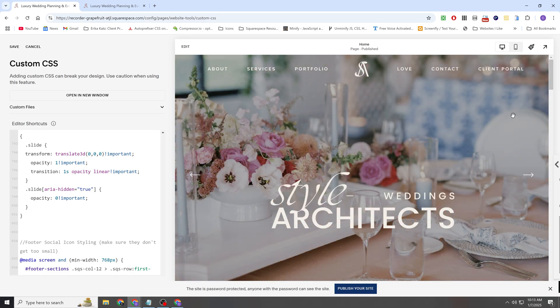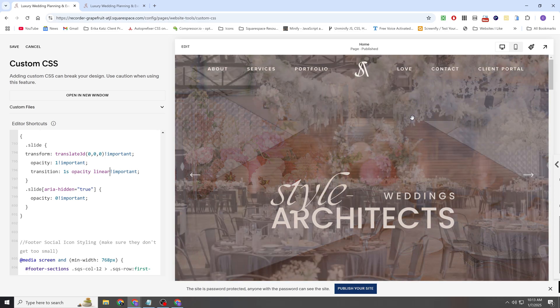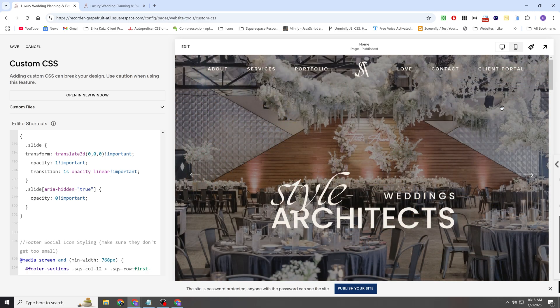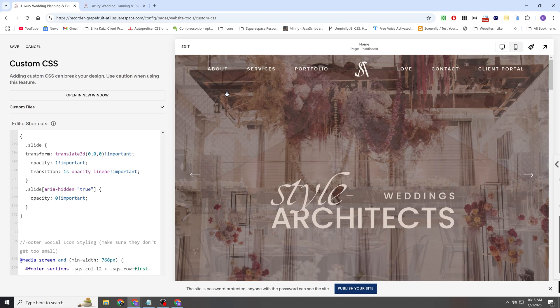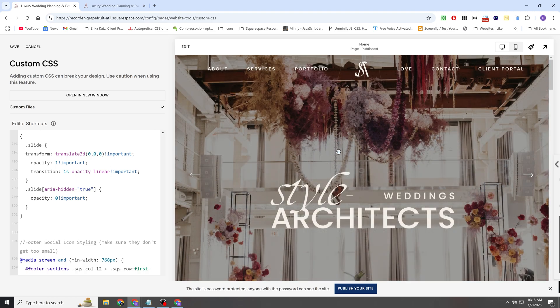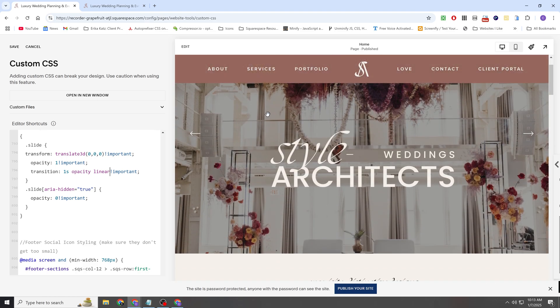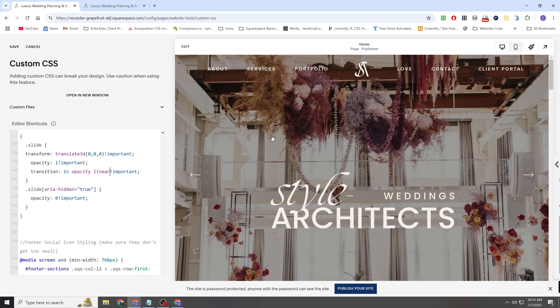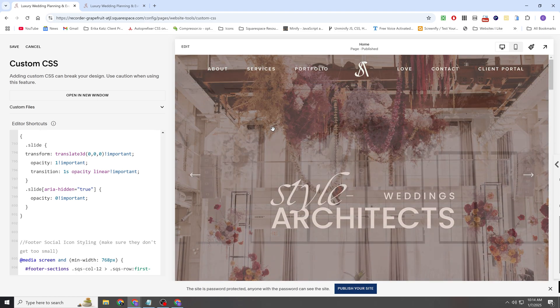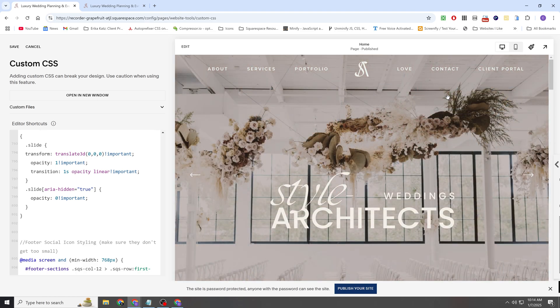We're transitioning the opacity and then its style is linear. So the transition curve, I guess you could say, is just a straight line. So that's how you get this kind of cool fade effect rather than the default sliding effect.